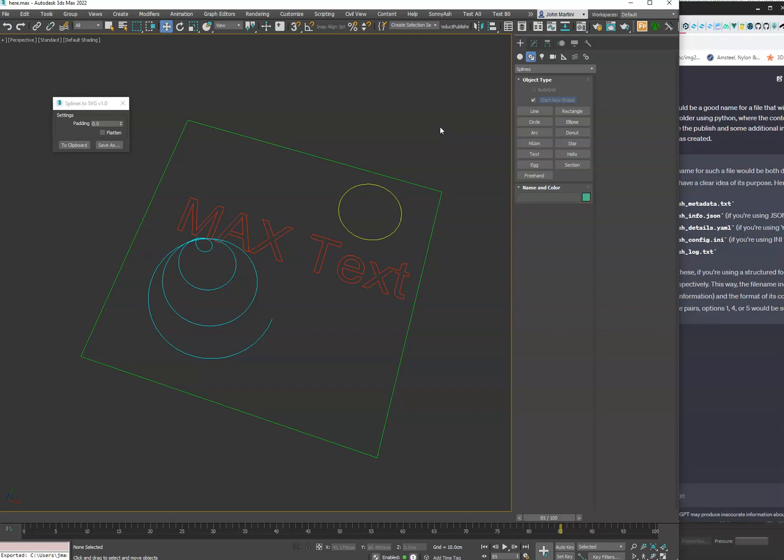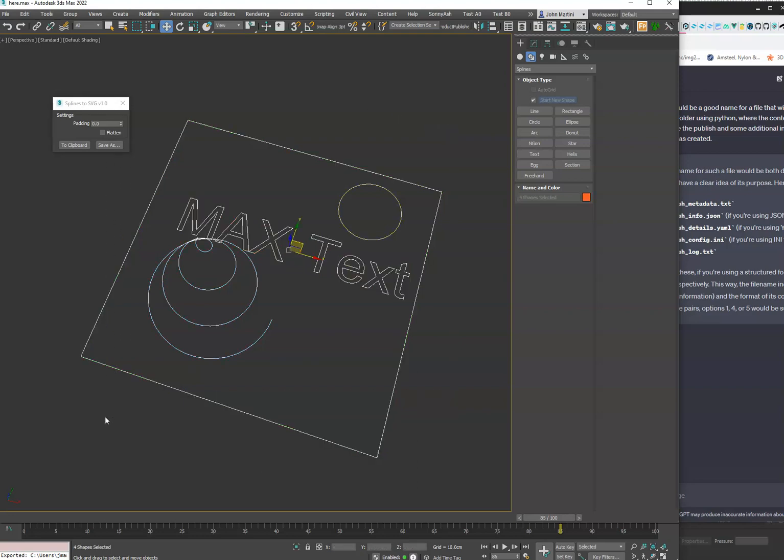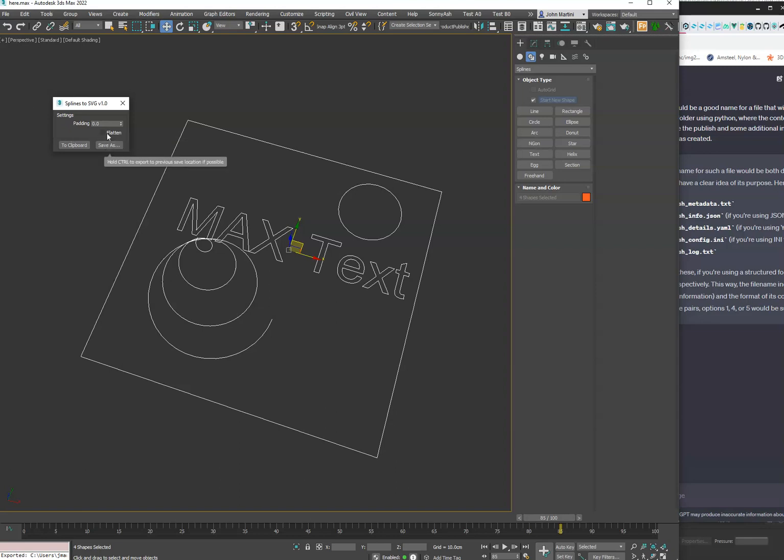So you'll see here we select everything. We do have some padding options - I'll show you what that does. Flatten, which these all have tool tips to explain what they do.